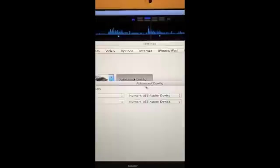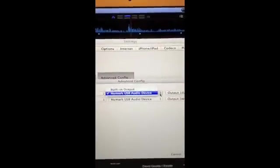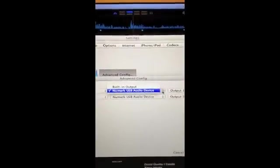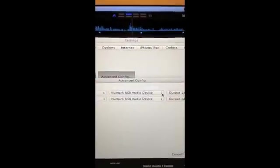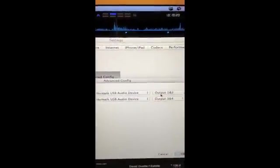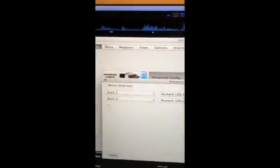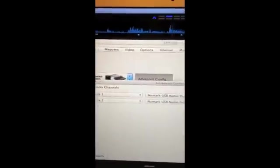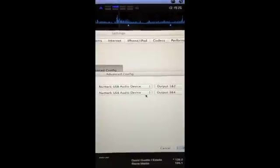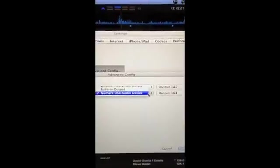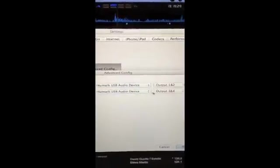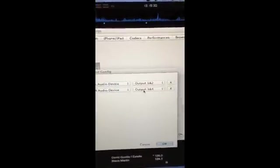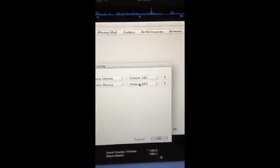Click that. You'll have to select Numark USB Audio Device from there. Outputs 1 and 2 on channel 1. On deck 2, which is channel 2, you're going to select Numark Audio Device again and output that to channels 3 and 4.